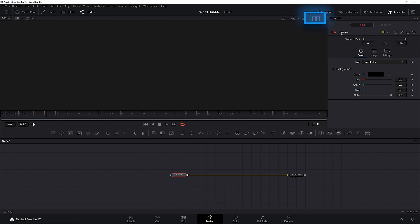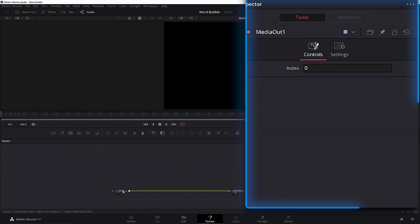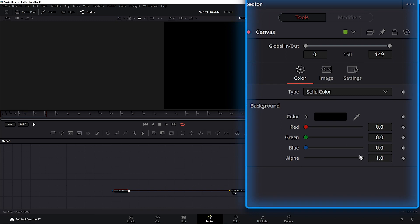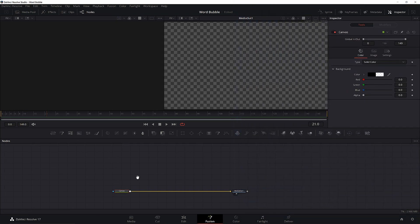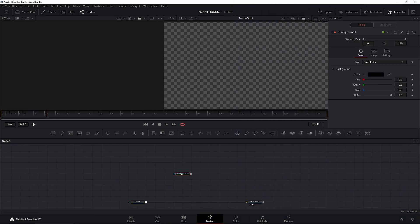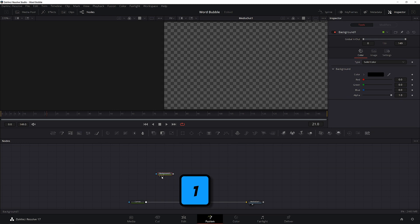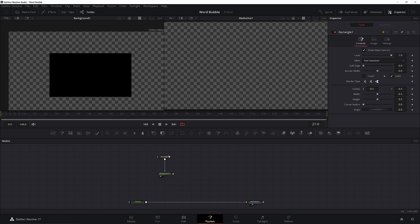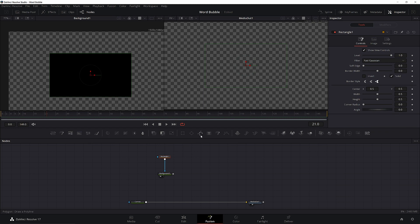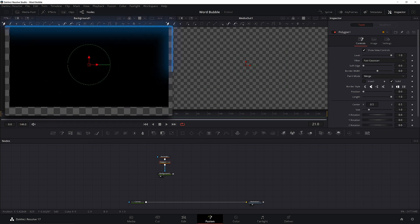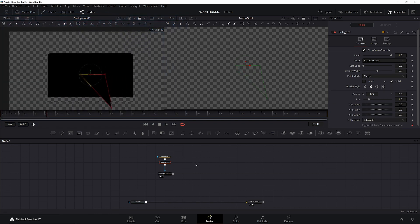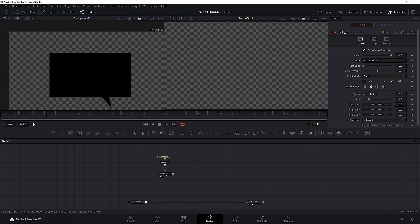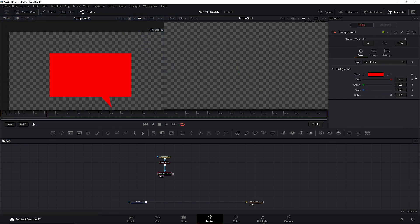Go ahead and make sure dual viewers are turned on if they're not, and make sure the alpha is turned all the way down on the canvas. Add another background and press 1 on the keyboard to bring it up in the first viewer. While it's selected, add a rectangle mask. Select the rectangle node and add a polyline. We'll use this as the tail. Draw a triangular shape around the center of viewer 1. Select the background node and change the color to white.